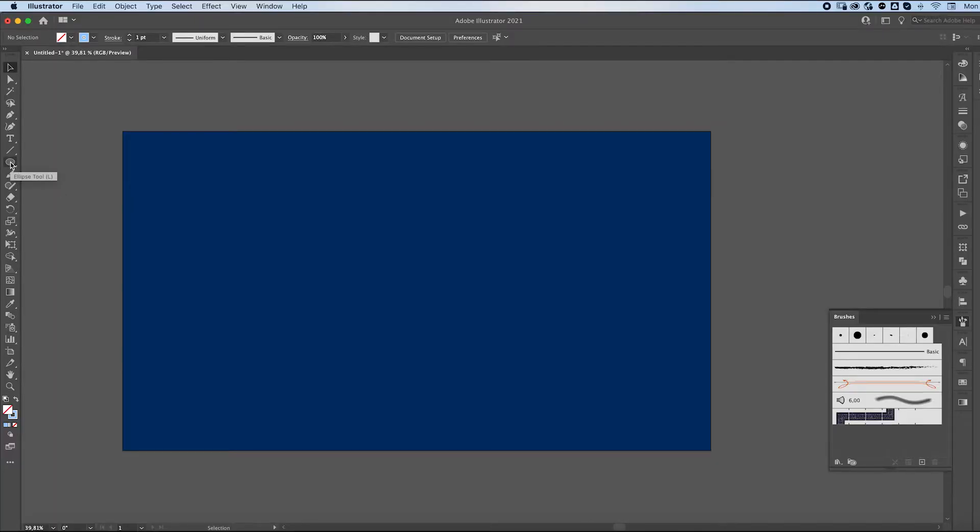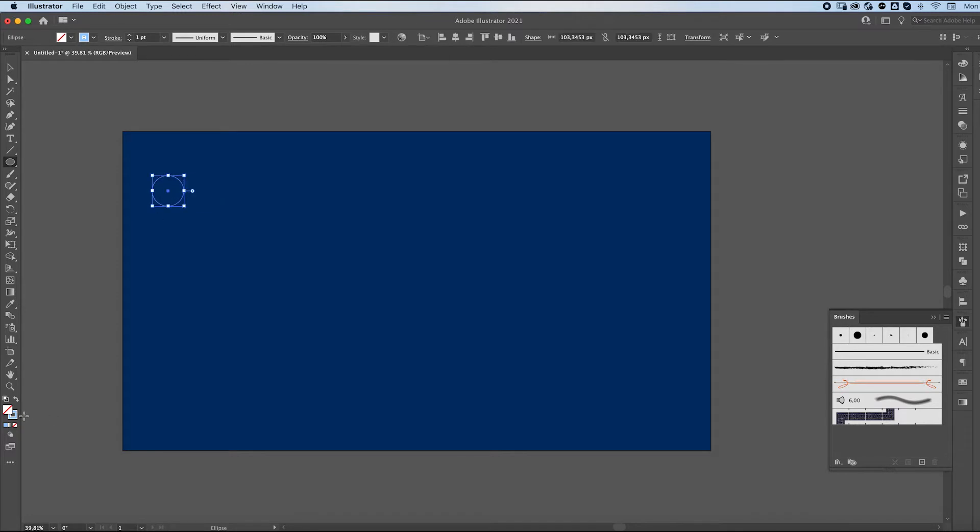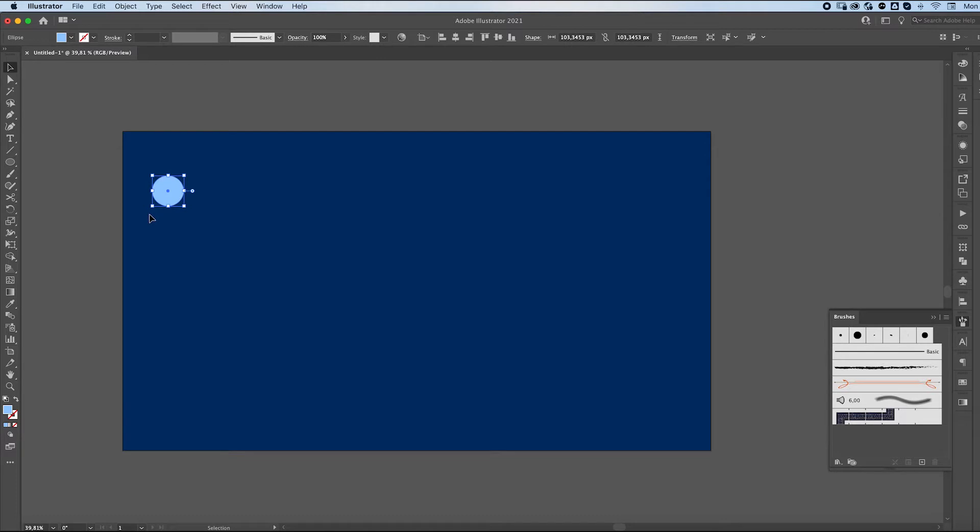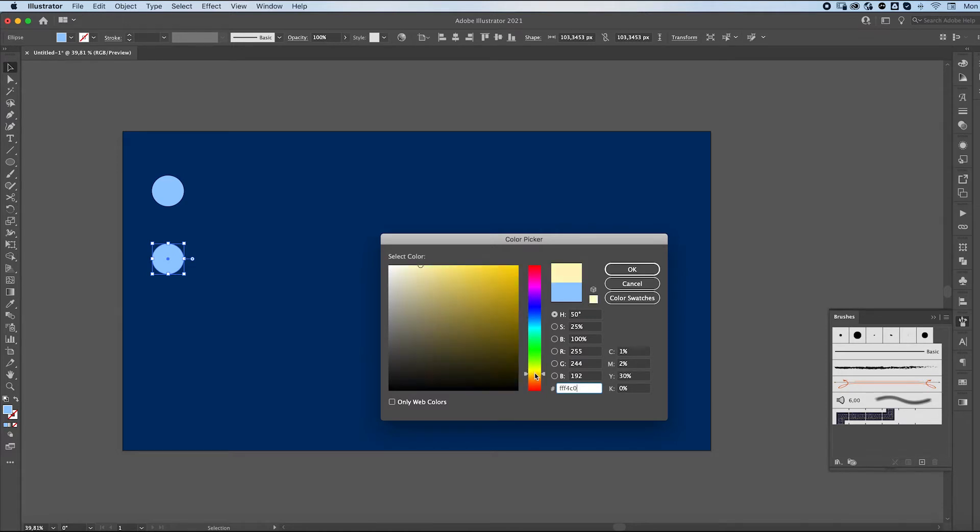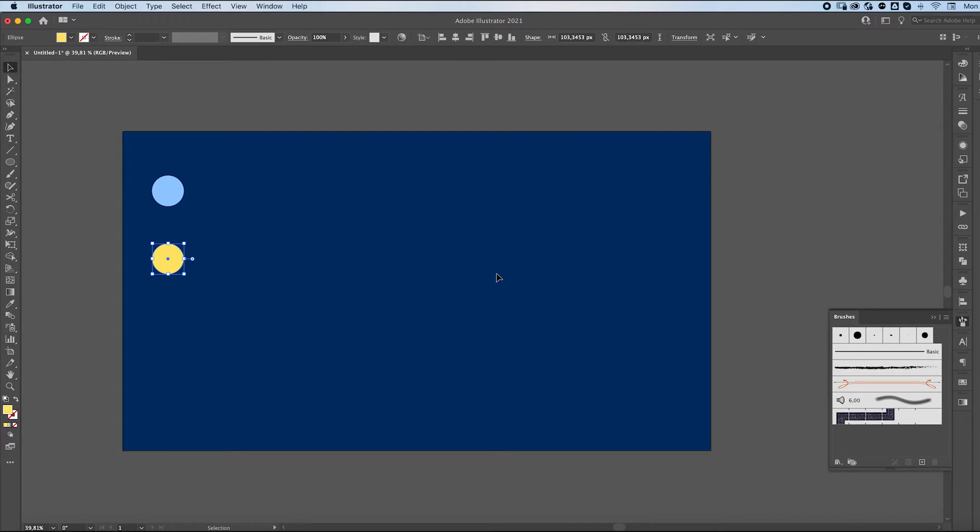Right, so we're starting off with our ellipse tool and we'll make two circles. Don't worry about the size right now, it's not important. We're going to make them two different colors. I'm going to make a light blue one and a yellowy one.